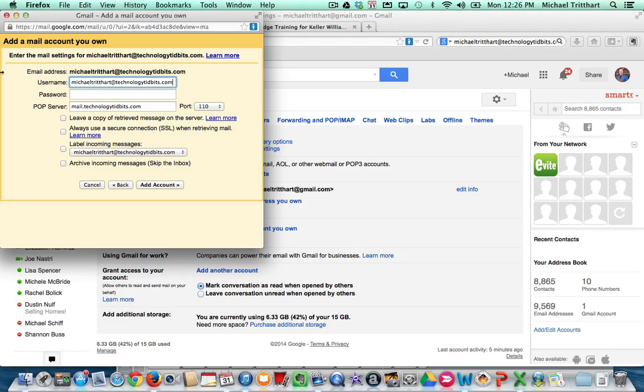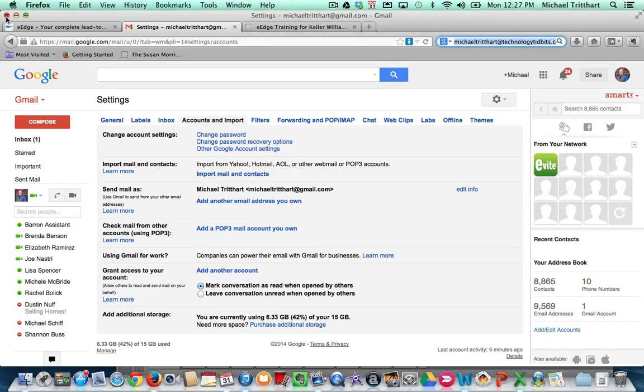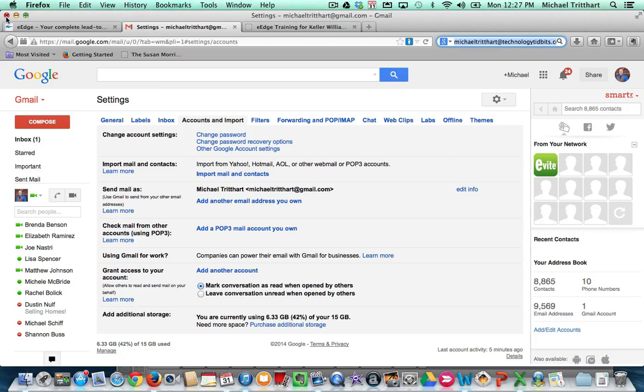And then from that point on, your eEdge email is going to forward into, in this case, my Gmail account. Or you can have it forward into your Keller Williams email, which is now housed within Google. So hopefully this will help you to manage your emails much more effectively than what you are doing right now. And you're not missing any business. And keep you a little bit more sane and not have to check multiple email boxes.